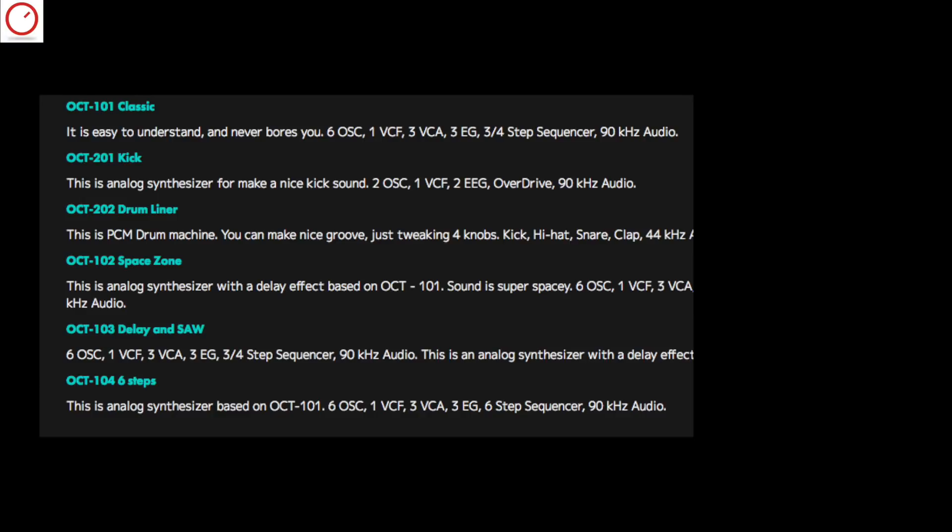Okta 201 Kick is a synthesizer that can create nice kick sounds with 2 oscillators, 1 filter, 2 envelope generators, and 1 overdrive.